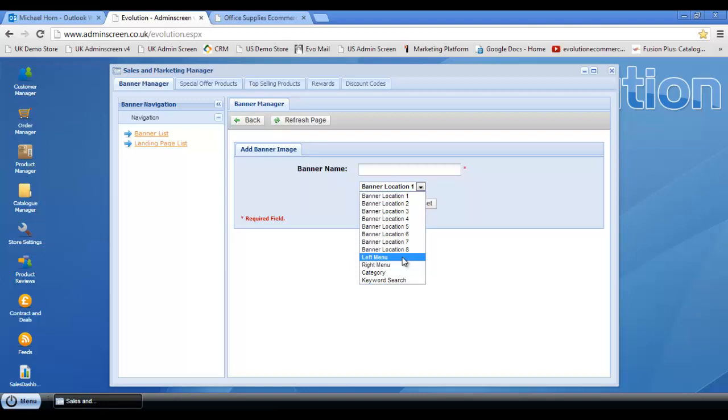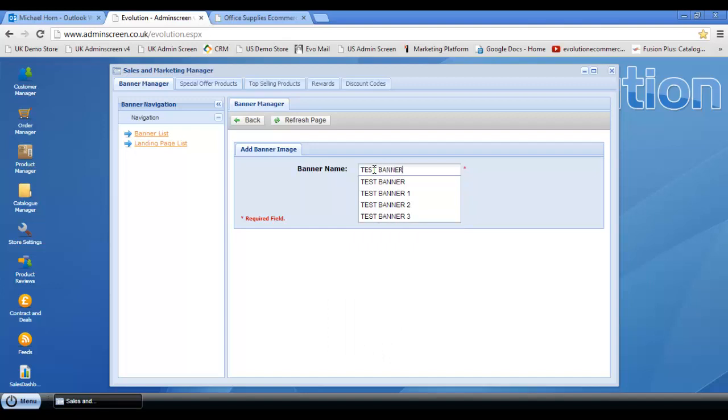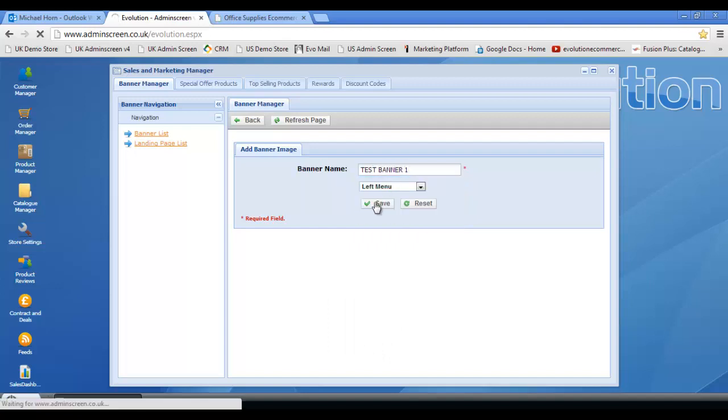So let's start with left menu. We'll give it a name of test banner one and click save.